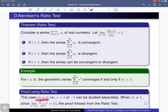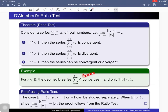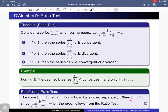Consider the case where the absolute value of r equals 1, meaning either r = 1 or r = -1. If r = 1, then r^n is a constant sequence converging to 1, so the limit is not 0 and the necessary condition for convergence is not satisfied — the series is divergent. If r = -1, the limit of the nth term is also non-zero, so the series is divergent in that case as well.